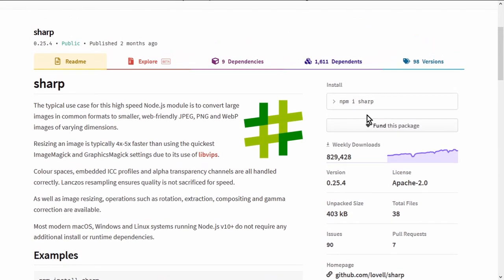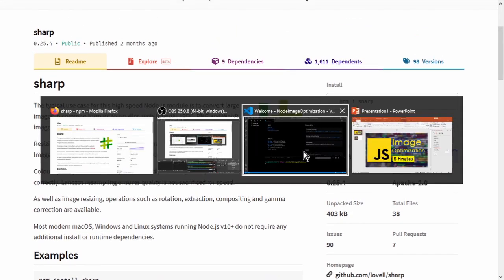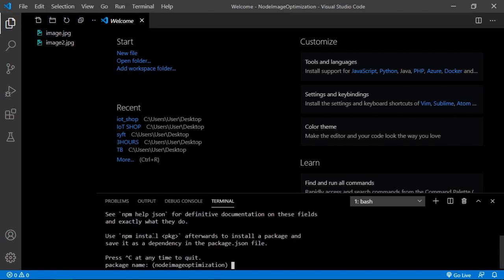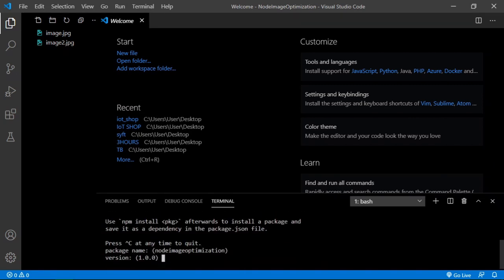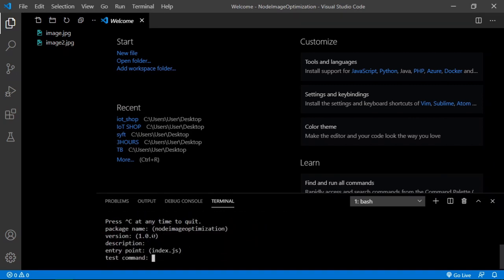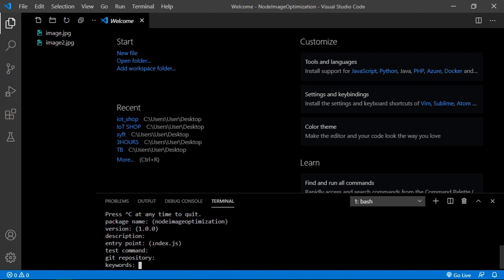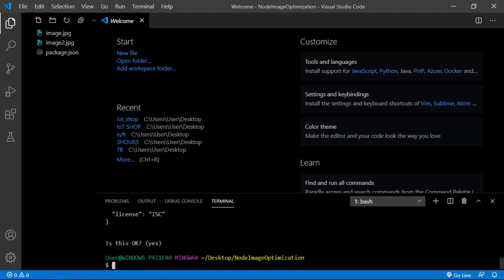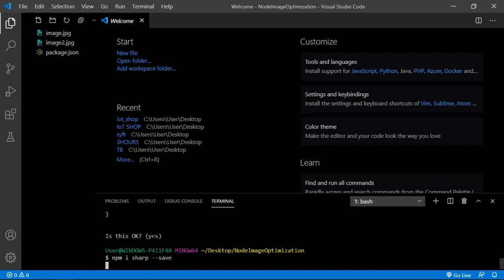To install, npm i sharp --save. First I'm just gonna initialize. It's gonna ask a bunch of questions which I'm just gonna click enter because it doesn't really matter at this moment. And then I'm just gonna install sharp.